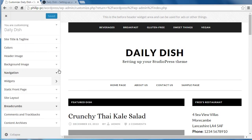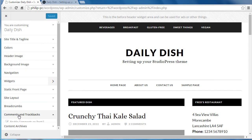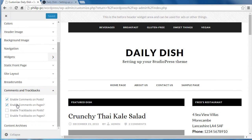Now, comments. If you turn comments on, make sure you keep an eye on them because people will put spam comments on your site. We're in Appearance, Customize, and we scroll down to comments and trackbacks. You can turn comments on here. Trackbacks are a bit like comments, but it's a link to web pages that have linked to you — you sort of link back to them as a courtesy type thing. Not many people enable trackbacks, but quite a lot of people enable comments because they want people to comment on the content they've written on their site.